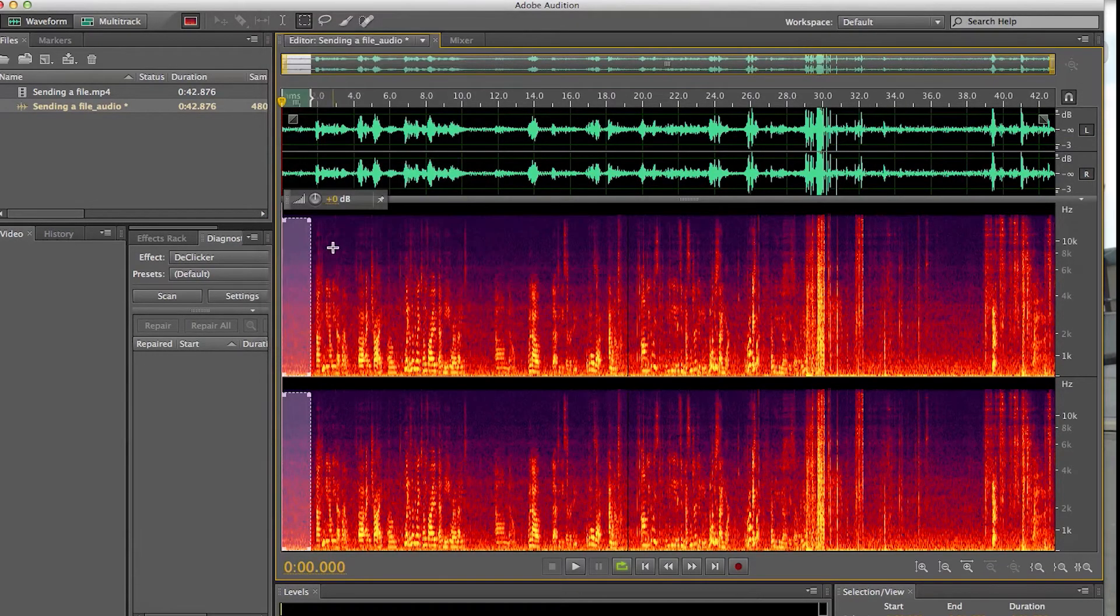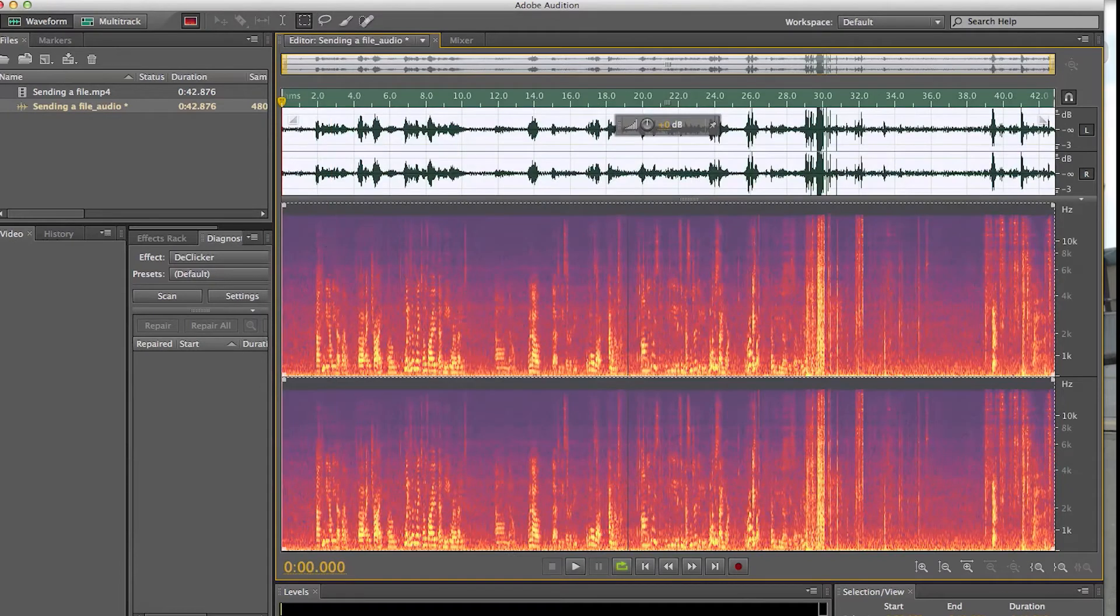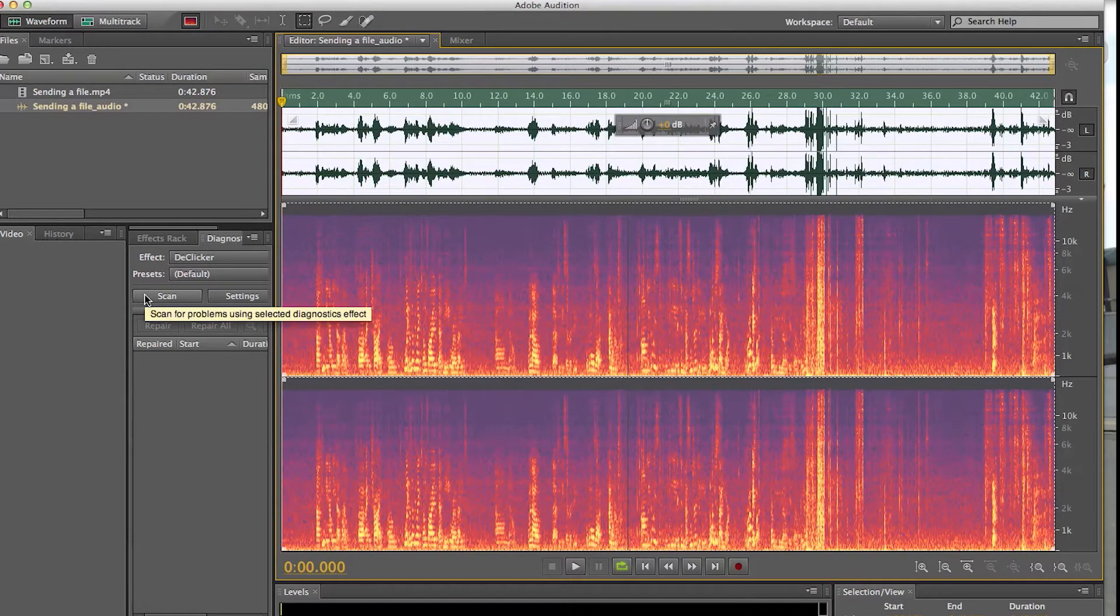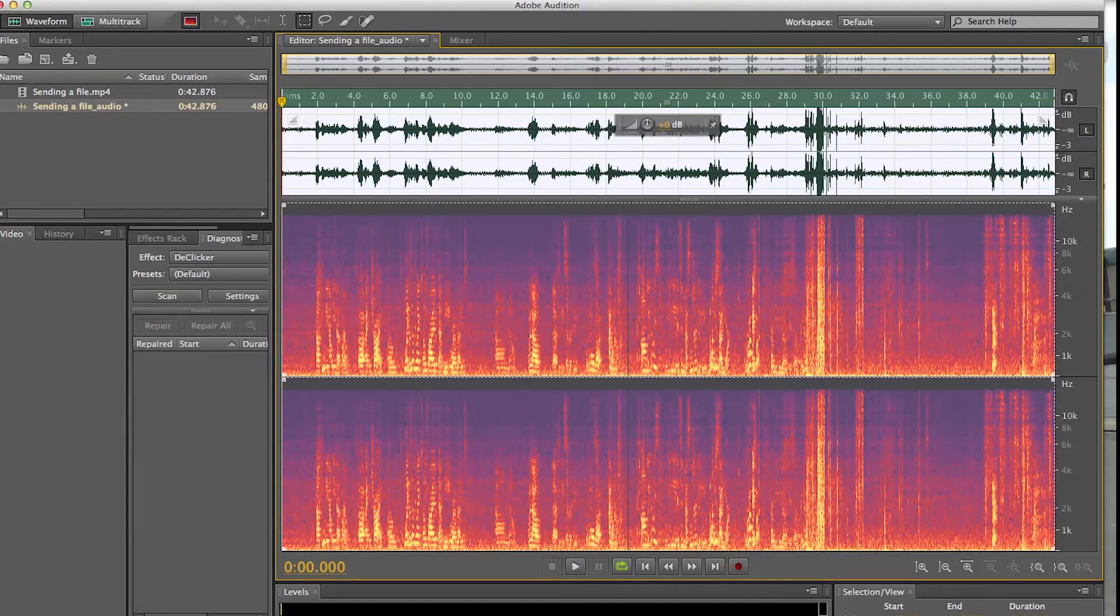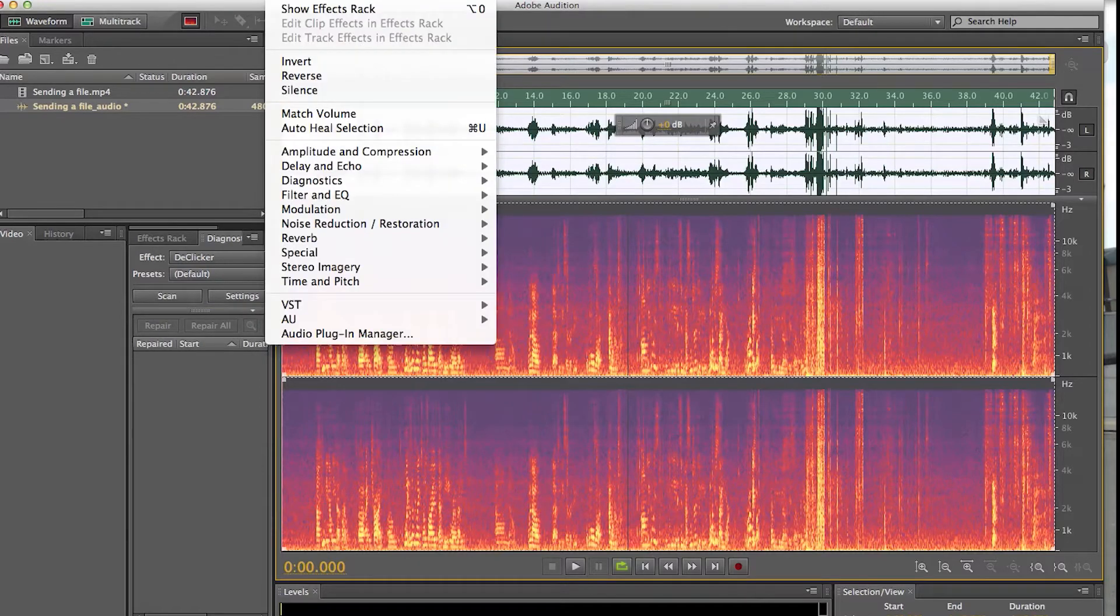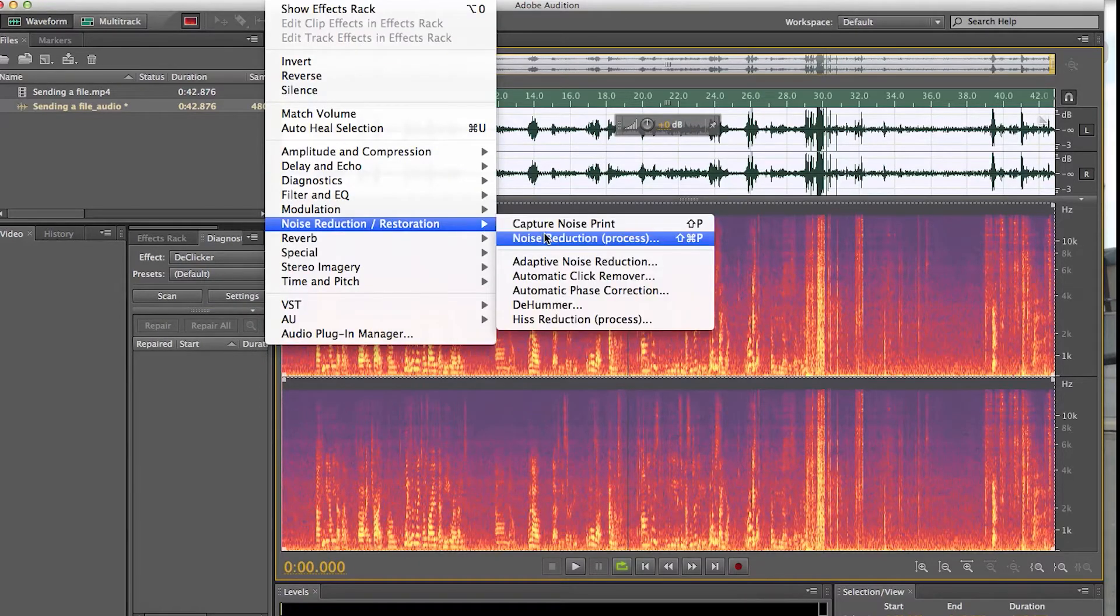But for the next step, we're going to select everything, because I have the noise print selected. And we're going to go back up to FX, Noise Reduction, and Noise Reduction Process.